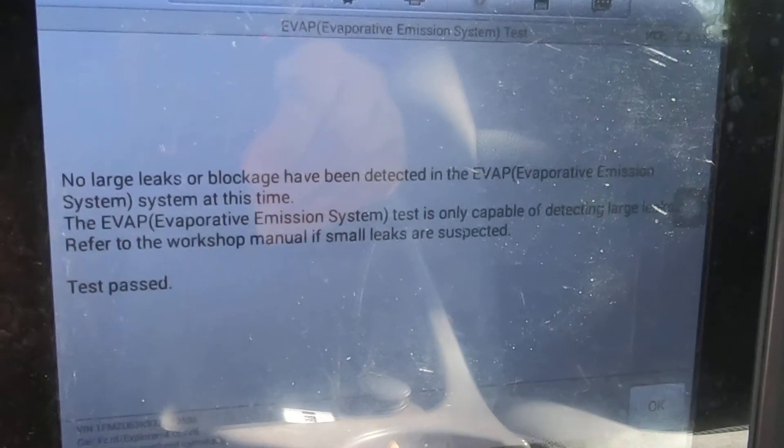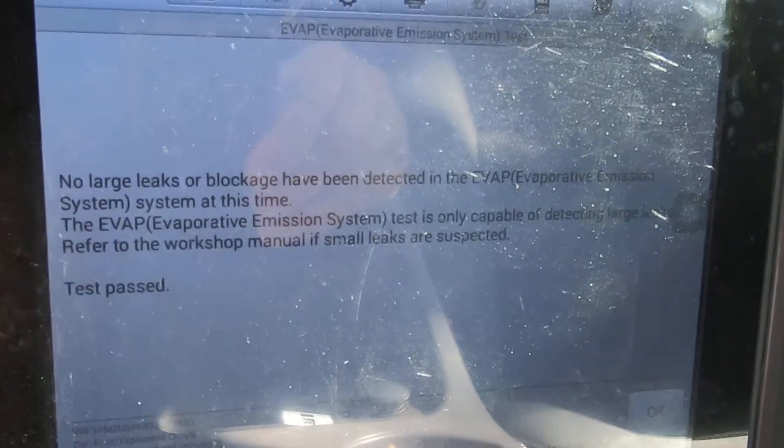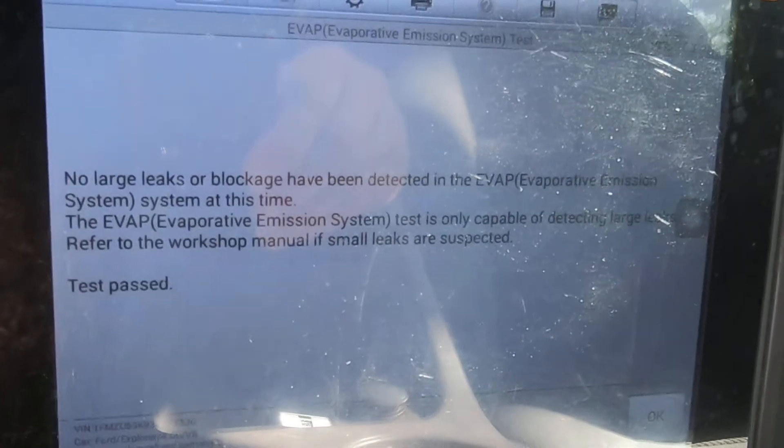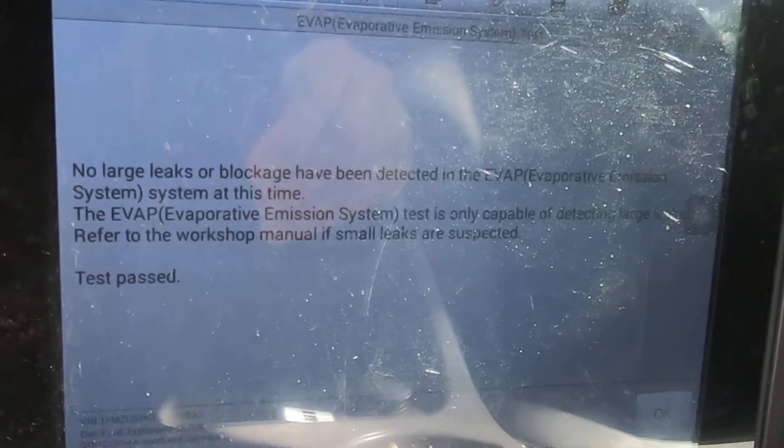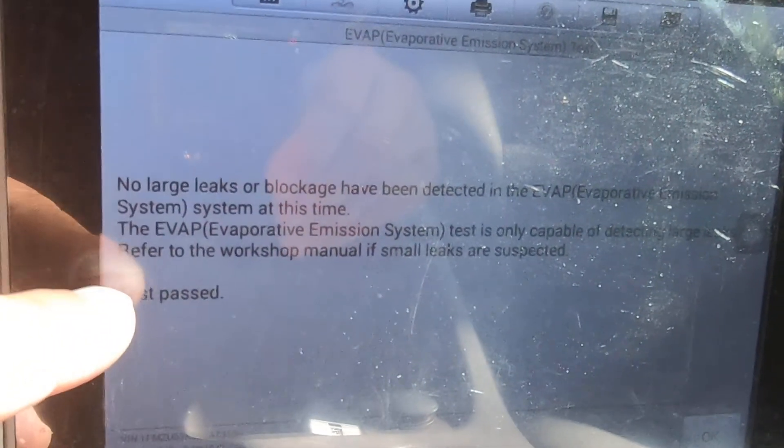No large leaks or blockages have been detected in the EVAP system. There you go — test pass.